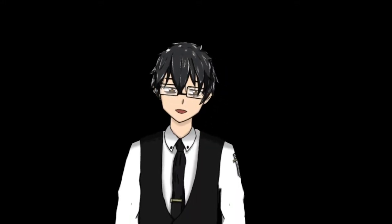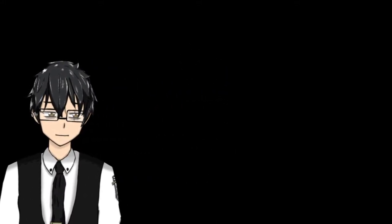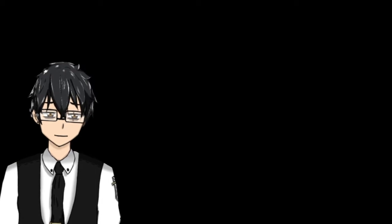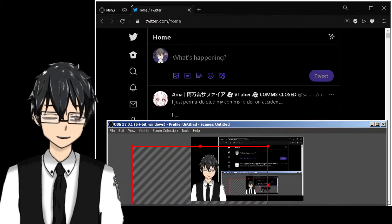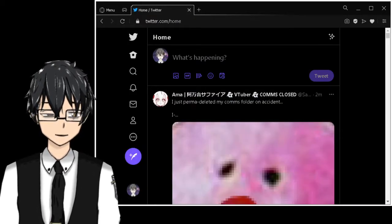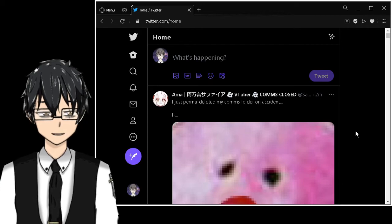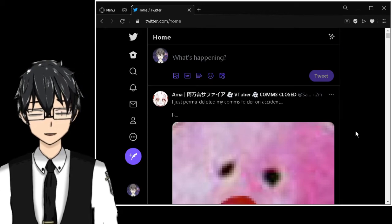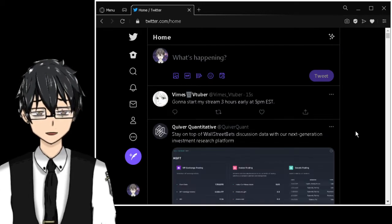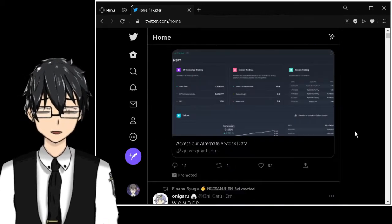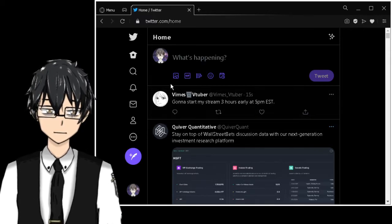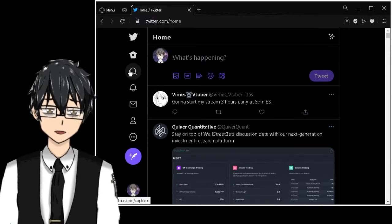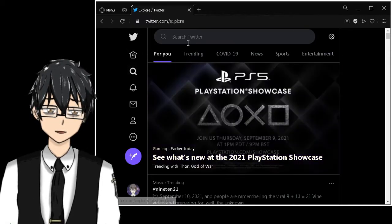Hi, my name is Raku, and here we go with another tutorial. I'm going to talk about the joystick and keyboard overlays and how you can use them for your stream.